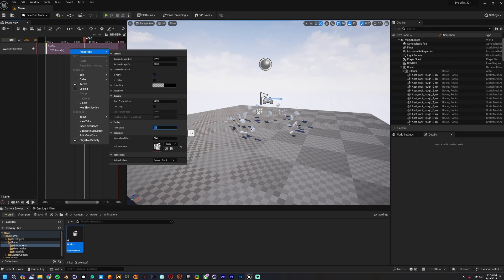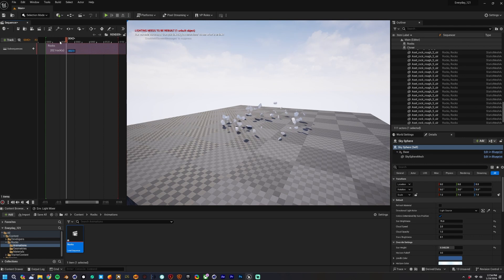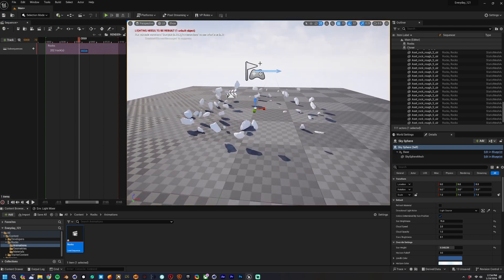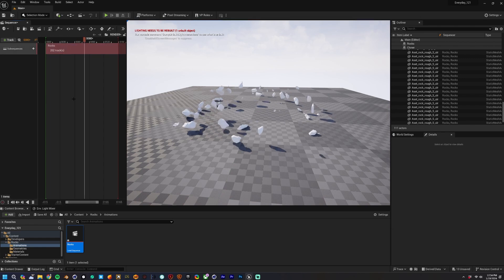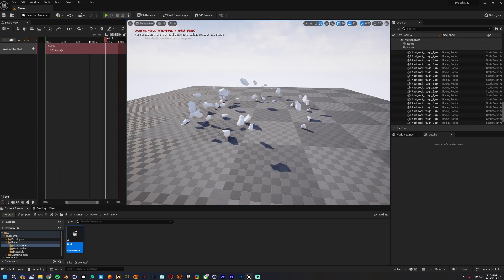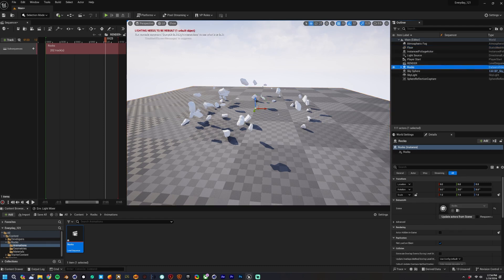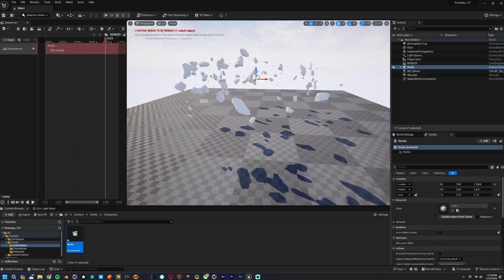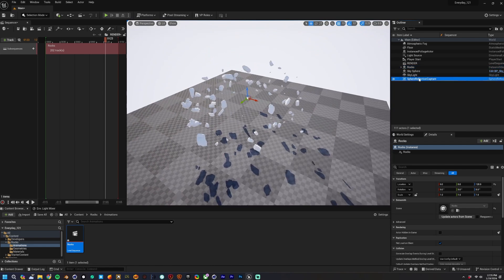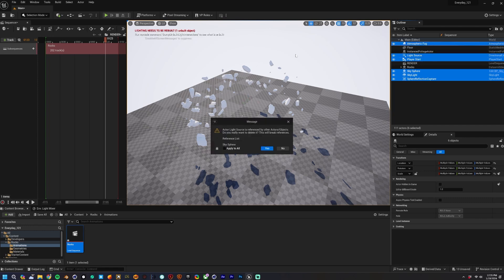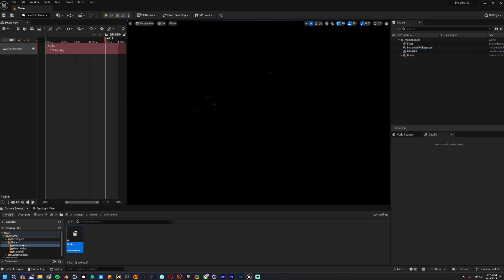Now if you scrub through you'll see it plays the animation from Cinema. We're going to decrease the time scale by half to slow down the animation. You can see it playing through. What we're going to do next is replace all of these clones with nanite geometry so they look super sharp in the final animation.